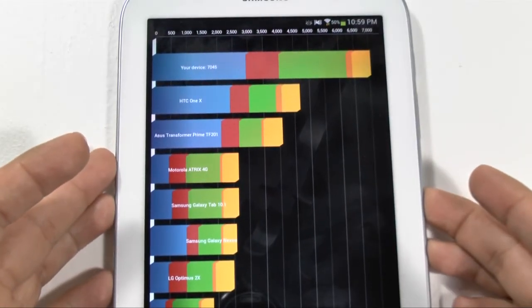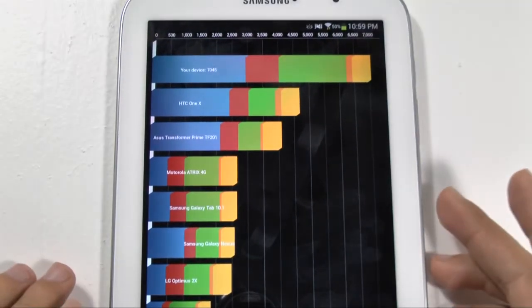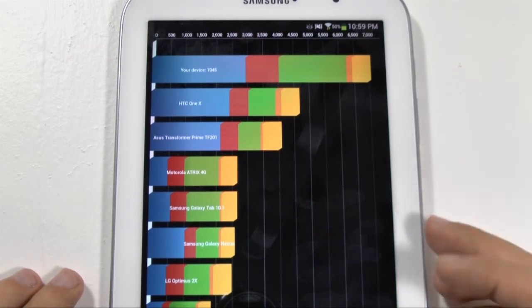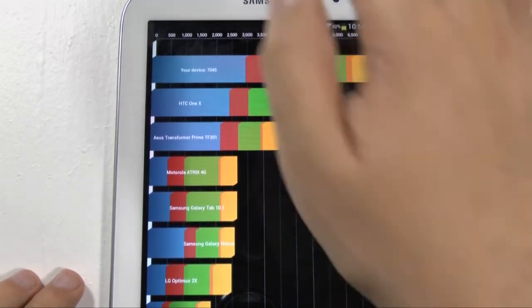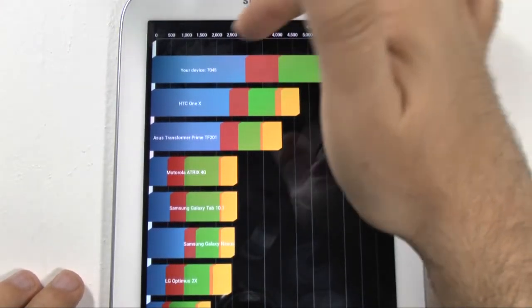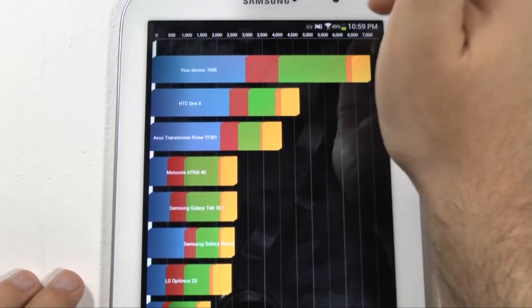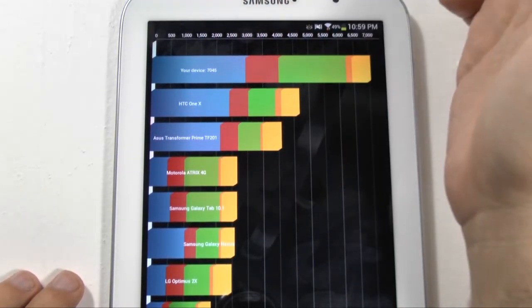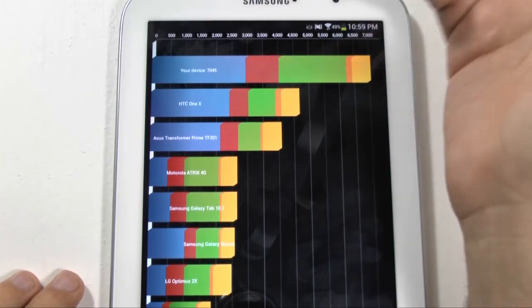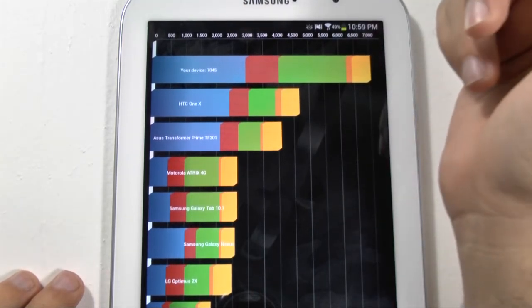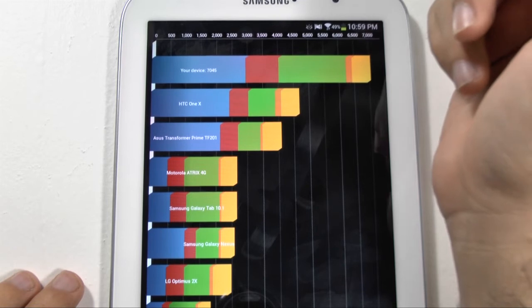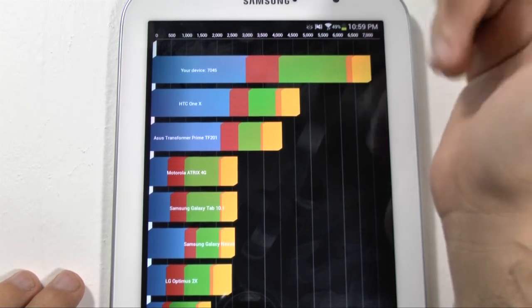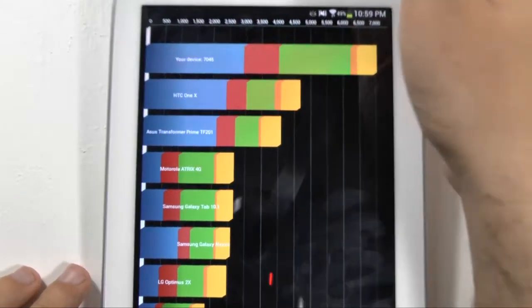All right. So this device, Quadrant definitely needs to update this. So against the One X, obviously it's going to beat that. But the One X and the Prime were obviously Tegra 3s. So we can see this is a step above the original quad cores that were out. So yeah, that was it on Quadrant Score.